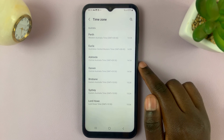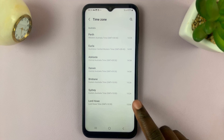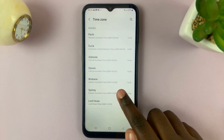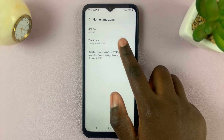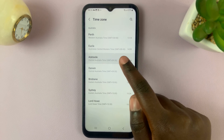So, I can come tap on time zone to change it to Sydney or Adelaide.